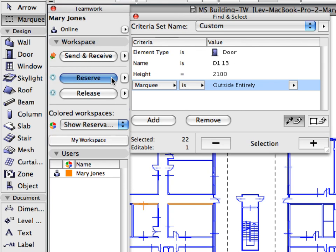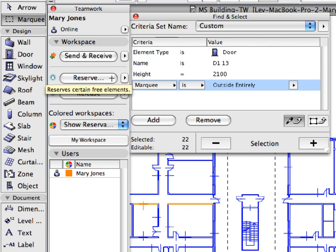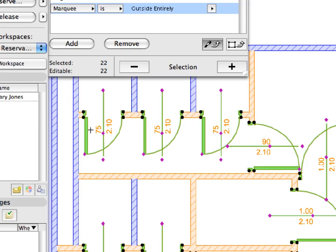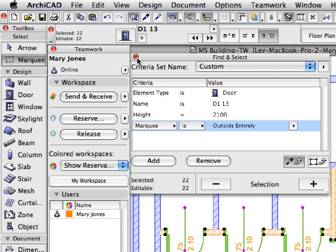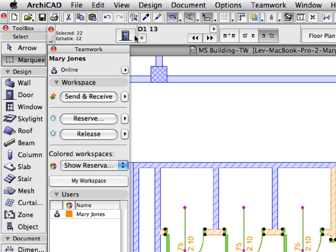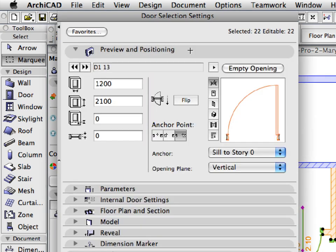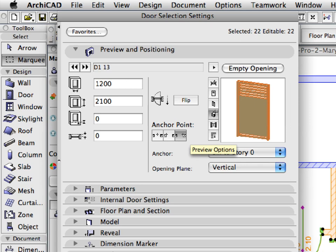Click the Reserve button in the Teamwork palette to reserve the selected elements. Notice that the selection hotspots of the doors change as they become reserved. Please notice that in cases of doors and windows, only their containing walls will be reserved. Close the Find and Select palette and then click the Door Settings Dialog button in the Info Box to open the Door Settings Dialog. In the Preview and Positioning panel, select the Shaded Axonometry Preview option. You can now see how these doors look in 3D.